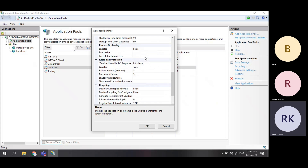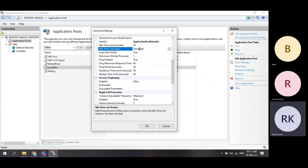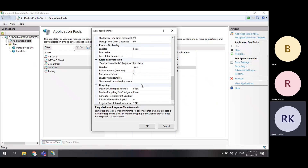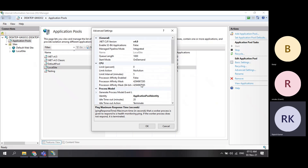In advanced settings, you can see things like ping maximum response time at 90 seconds, ping period at 30 seconds, and startup time at 90 seconds. These are all advanced settings.